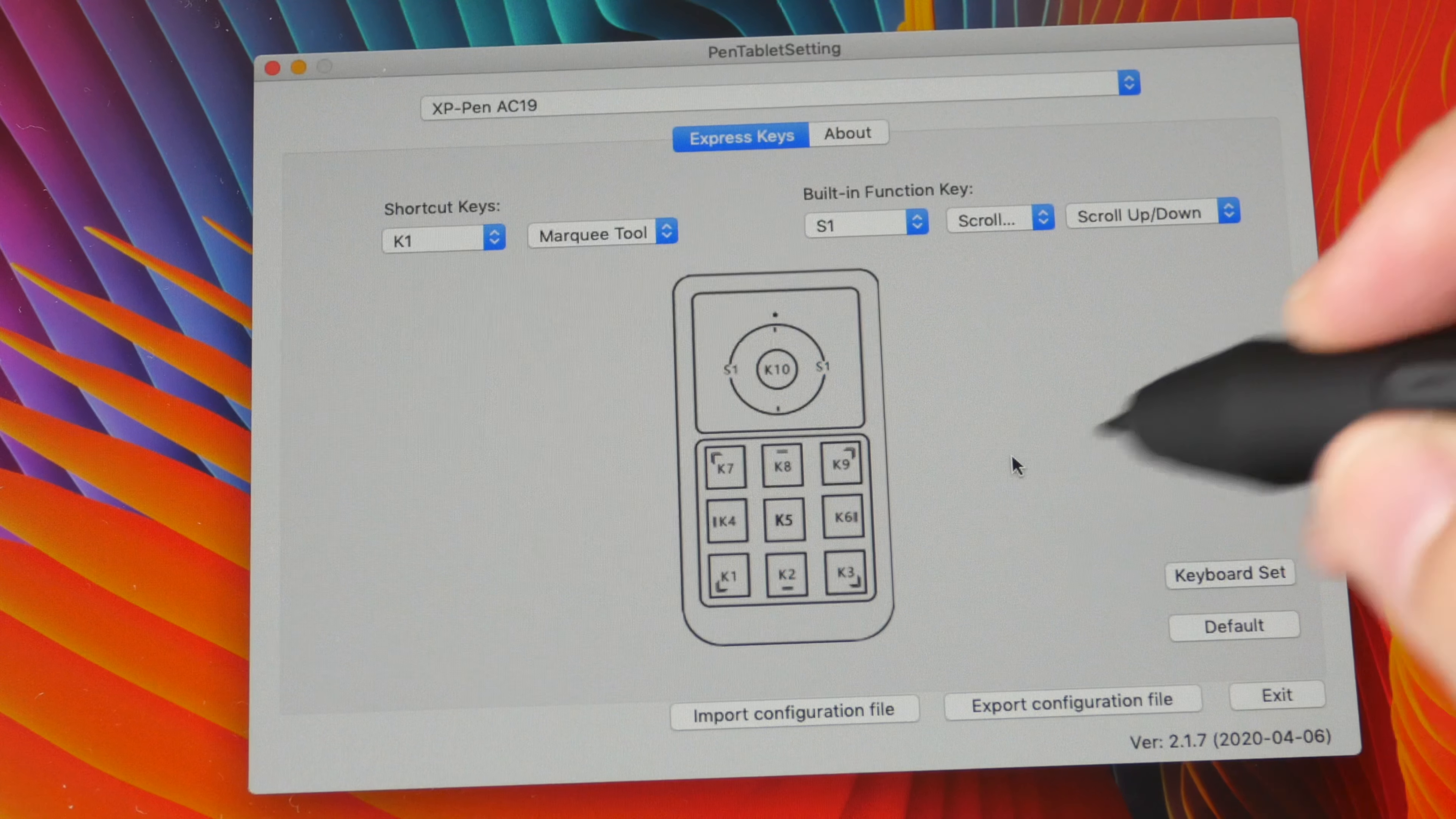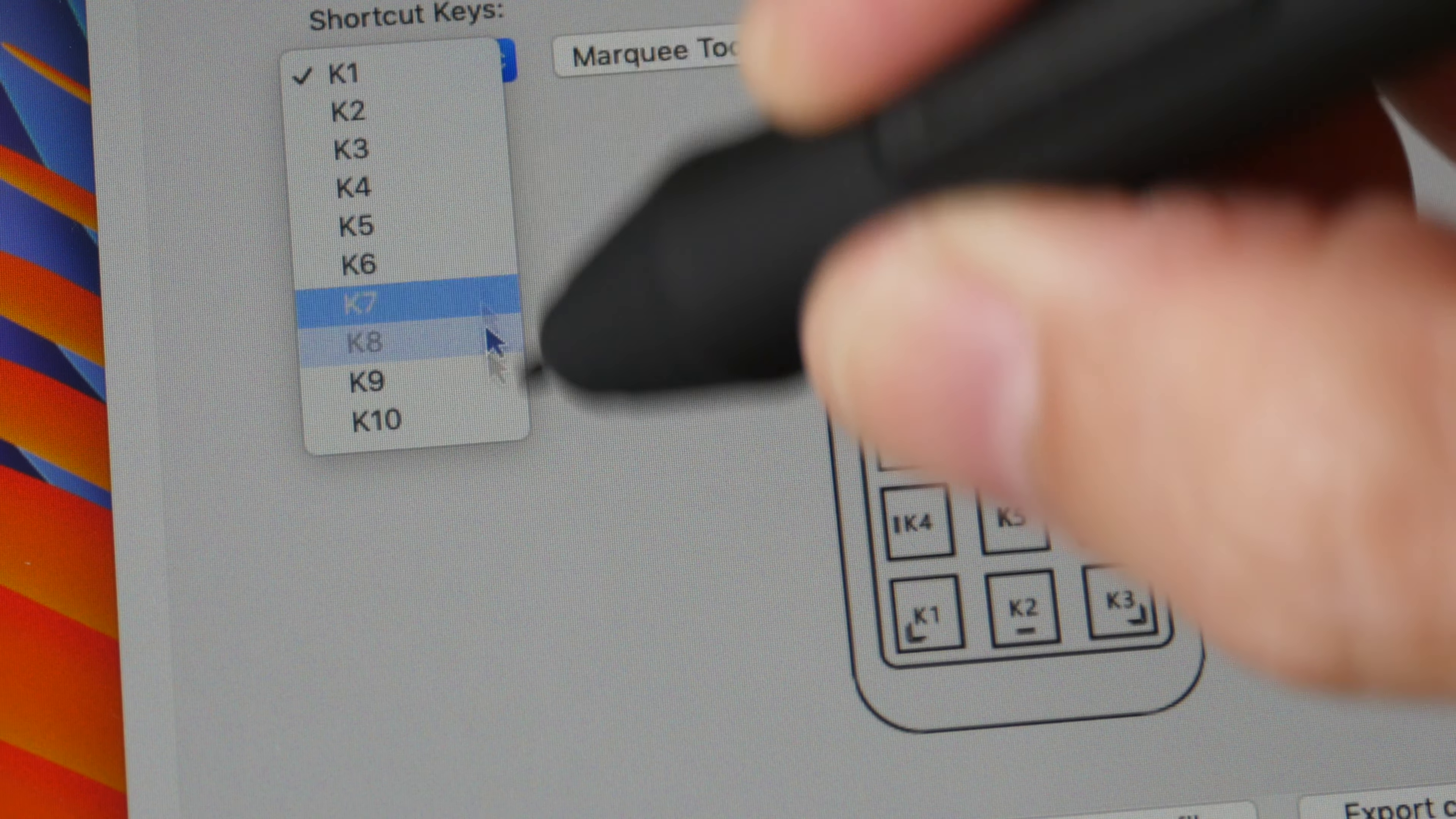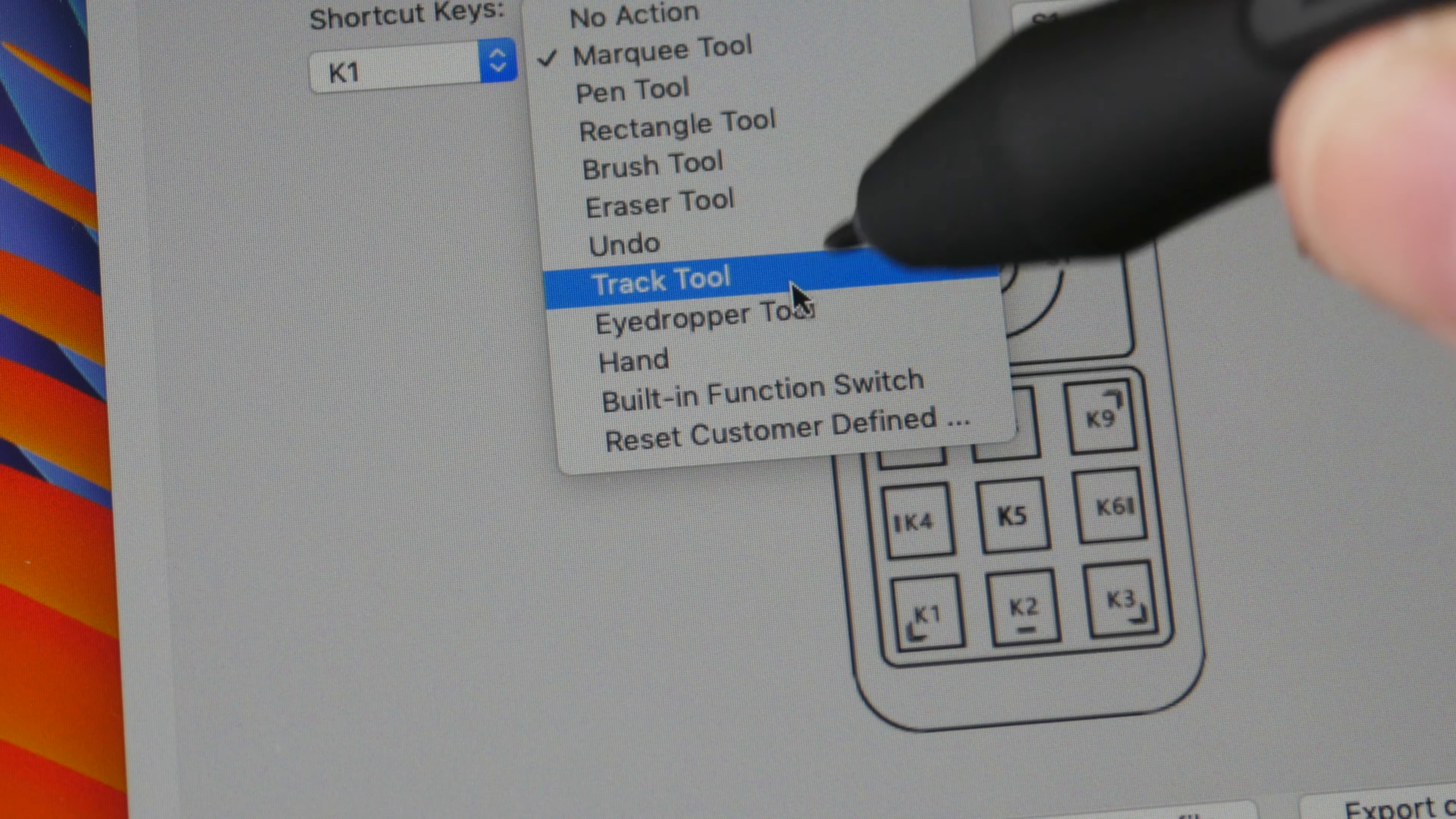Let's see what you can do with the driver. This is the Mac OS driver, the Windows driver should have similar functionality. From the drop down menu here you can access the 10 physical shortcut buttons to customize them. These are the 10 buttons that are labeled here.